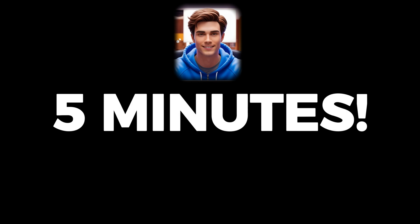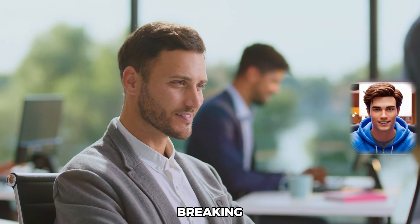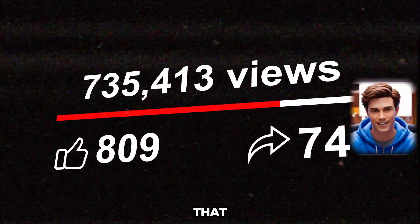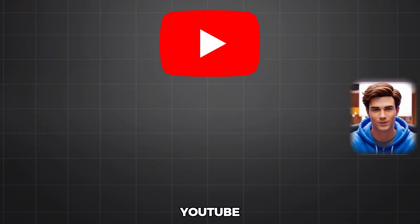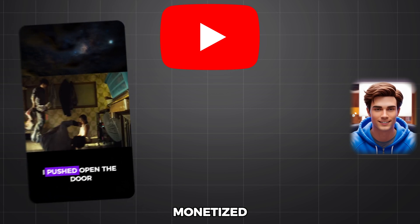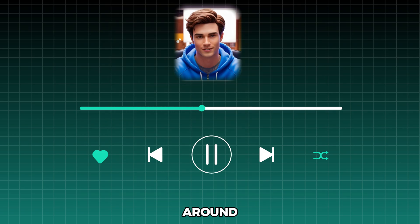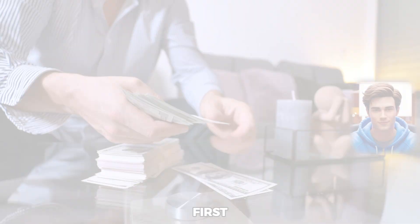That's right, 5 minutes. You'll be able to pump out 3 to 5 videos a day without even breaking a sweat. Imagine what kind of crazy results you can get with that. And we're not just doing this for YouTube. These videos can also be monetized on TikTok and Instagram. So, trust me, stick around till the end, and I'll reveal the secret that could help you make your first real money online.